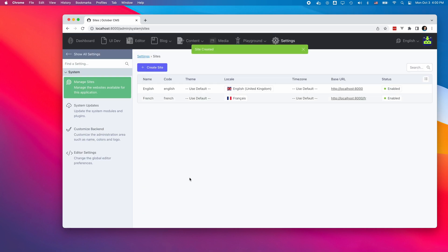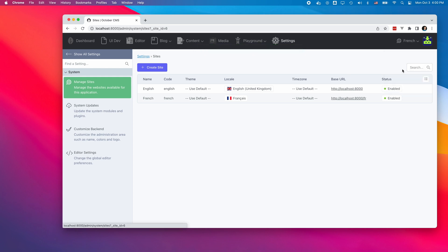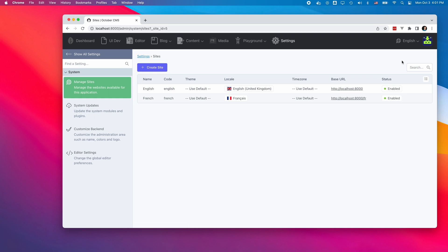Now that I have two sites, I can switch between them using the site selector in the main menu. I don't have any translatable content yet, so nothing interesting happens when I select French.